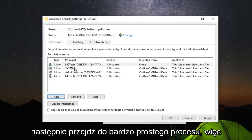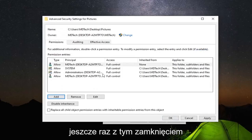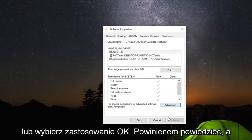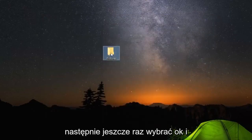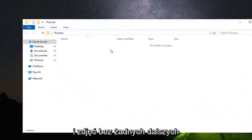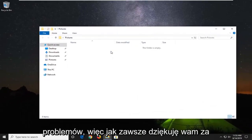Once you're done with that, select Apply and OK, and then select OK one more time. You should be able to access the folders and pictures without any further problems.